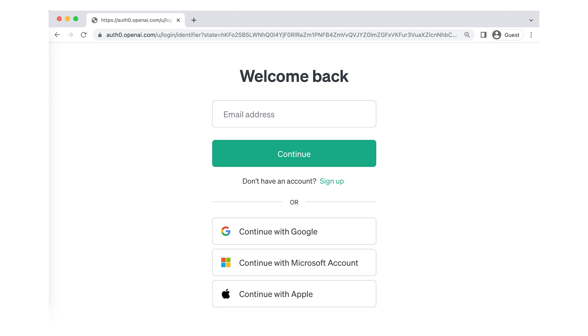If you have different devices like a laptop and a desktop, you might want to save your login info on each one. This way, you won't have to type it every time you want to chat with ChatGPT.